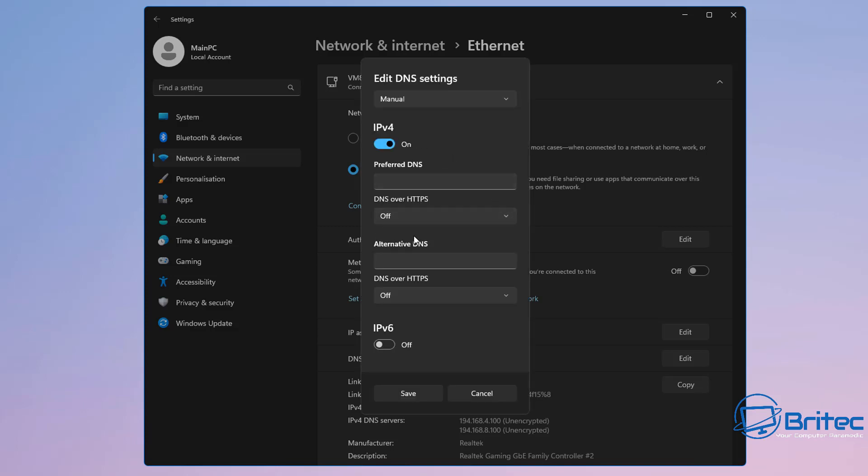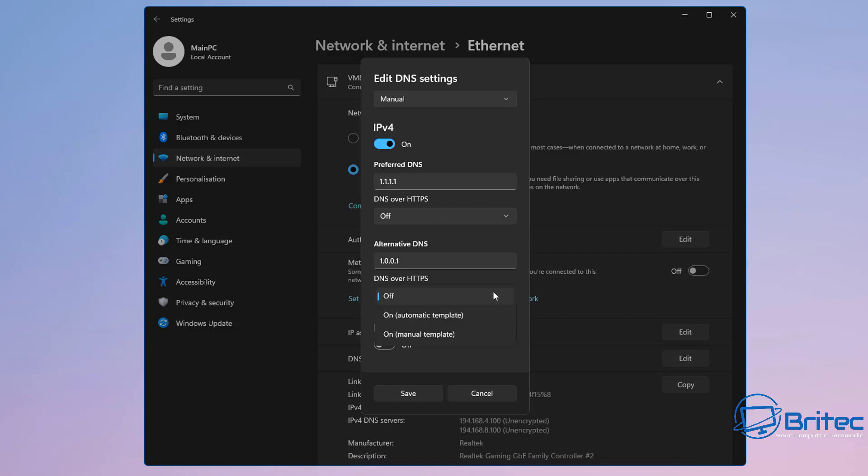You can see it's set to automatic DHCP. Go in here, put it on manual and choose the IP version 4, and then inside here we can now put in our preferred DNS. I'm just going to be putting in here 1.1.1.1 and the alternative DNS I'm going to be putting in here 1.0.0.1 and apply this and save it to your settings.